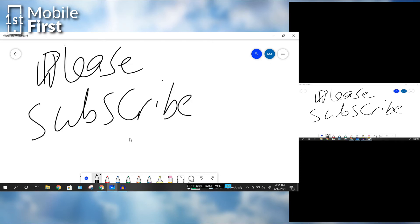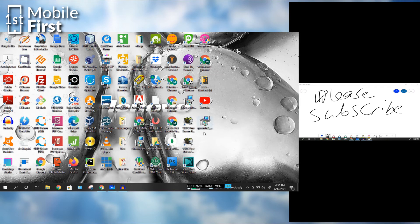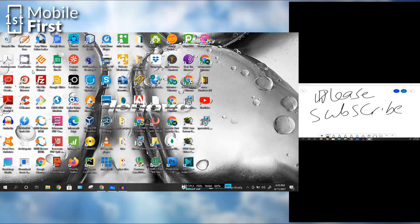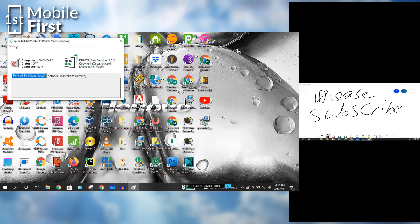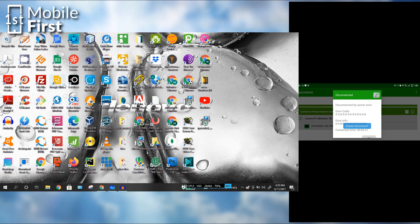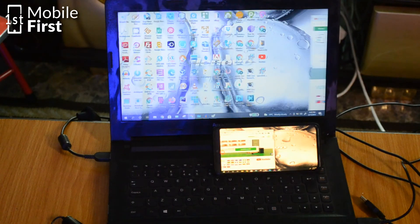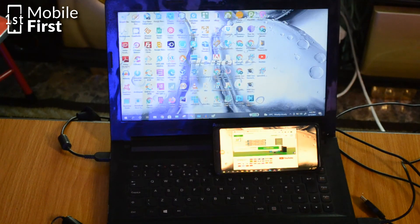If you want to turn off your SpaceDesk server, you can just go to settings and then tap off. Then it disconnects your smartphone from your desktop PC or your laptop, whatever Windows PC you are using.